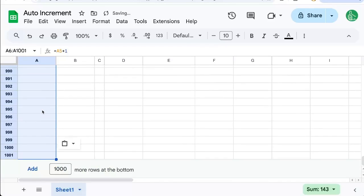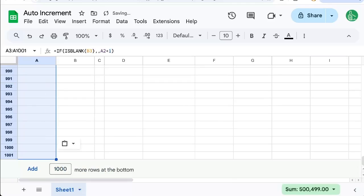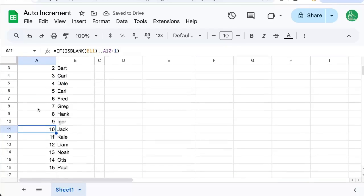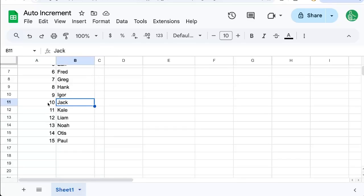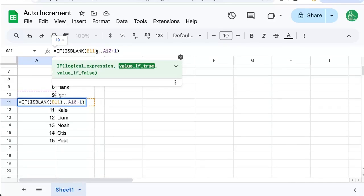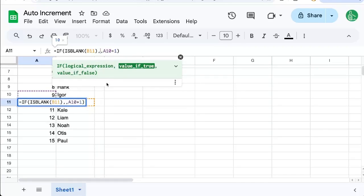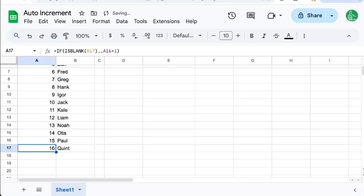Let's go all the way down. Let's copy-paste this all the way down and we'll see that all of these are now, if this one is blank, don't do anything. That's what this middle part is doing. Between these two commas we're saying just don't put anything. So now we put Quint and we have a number.